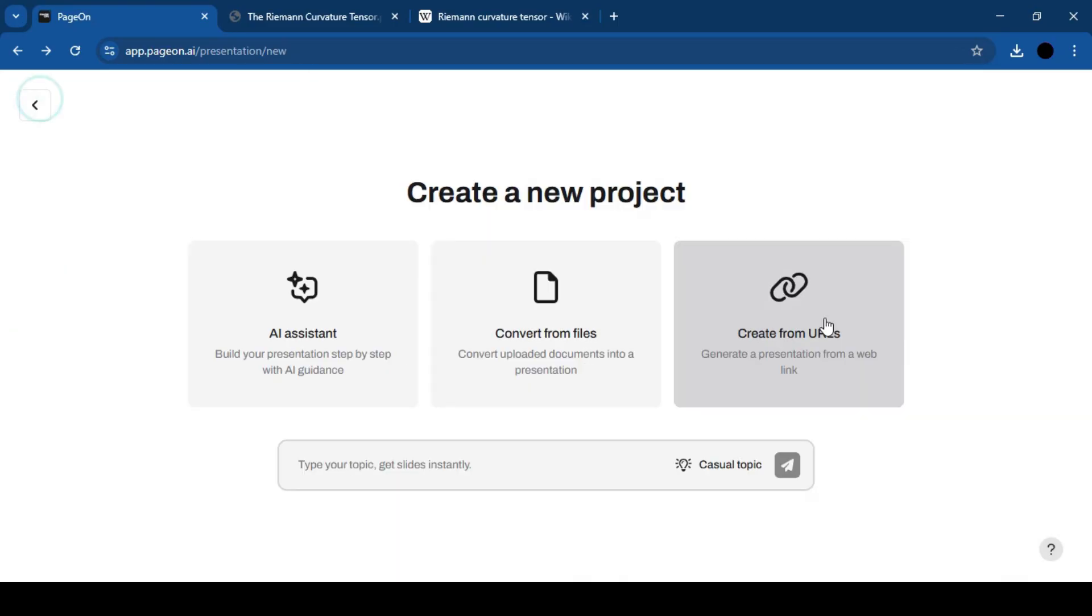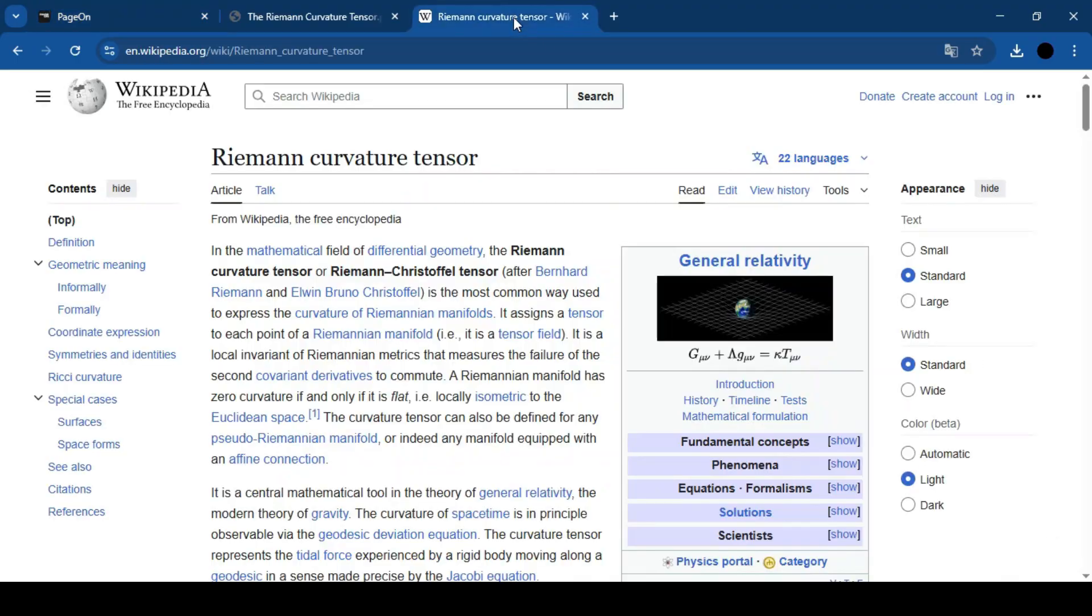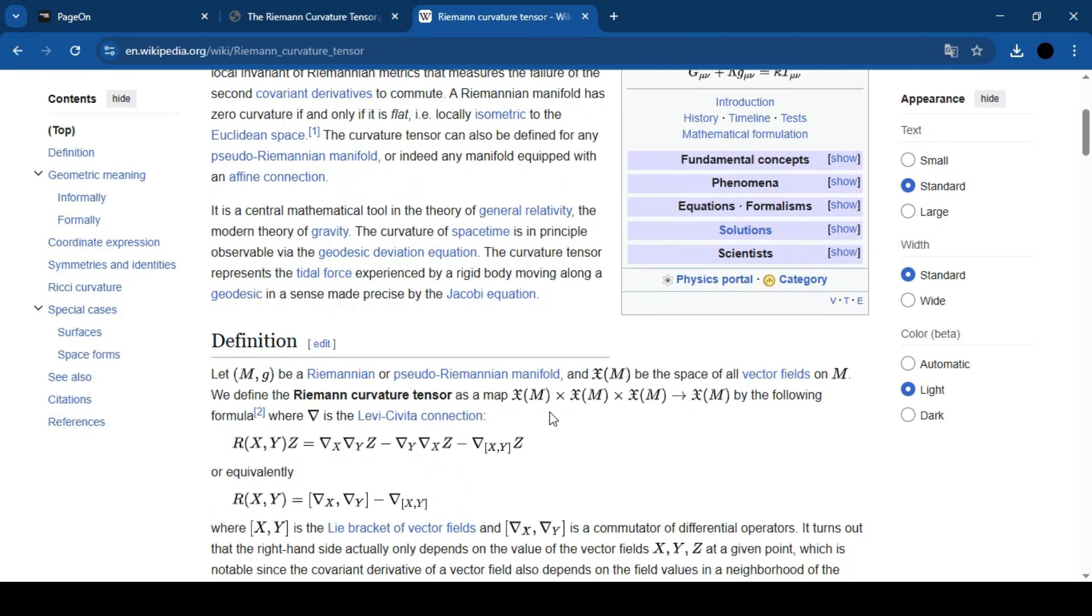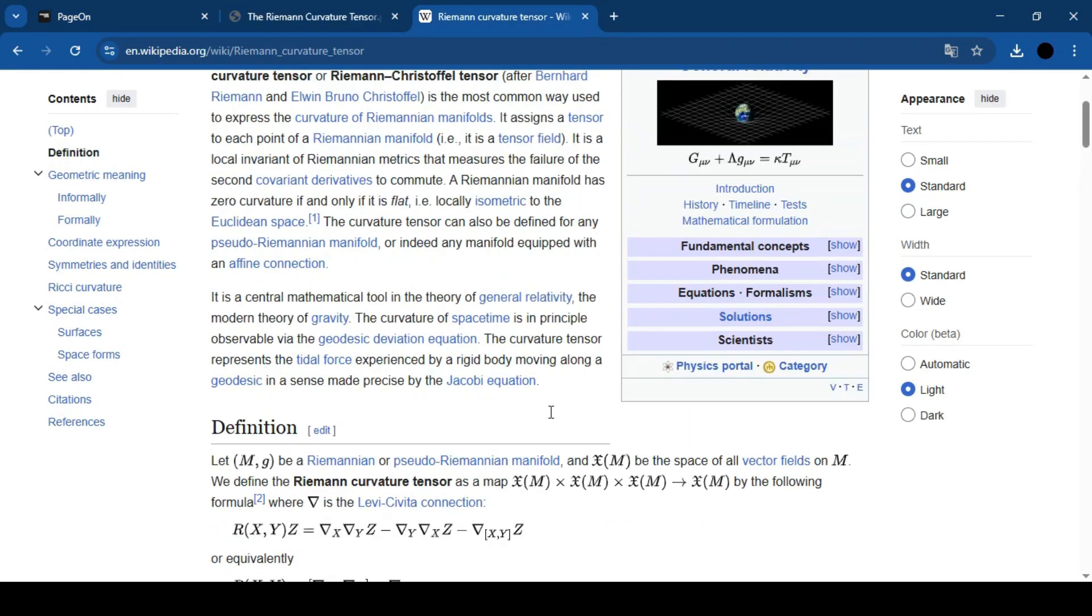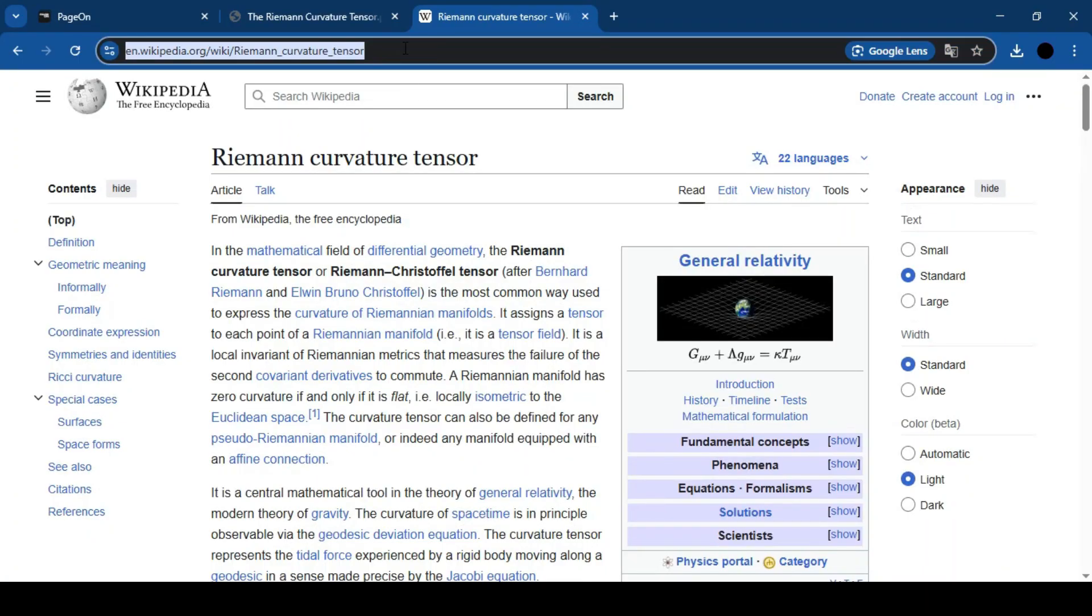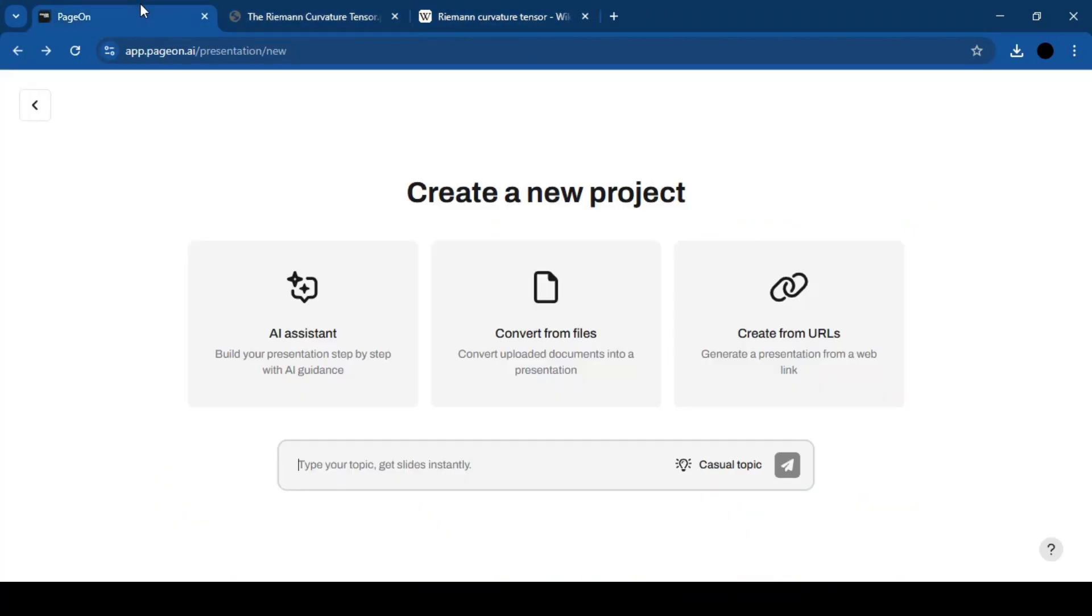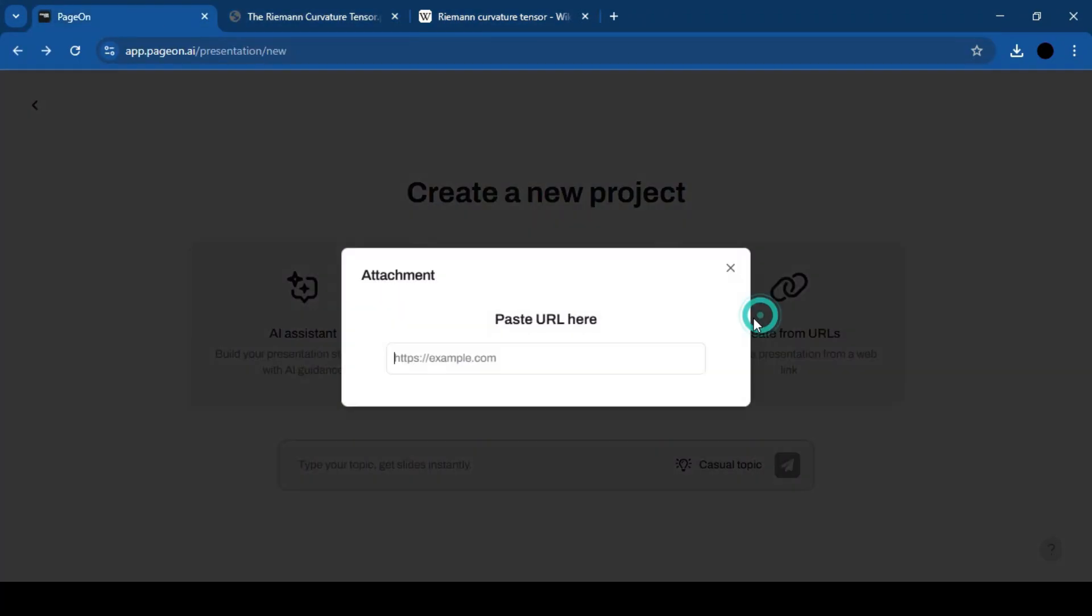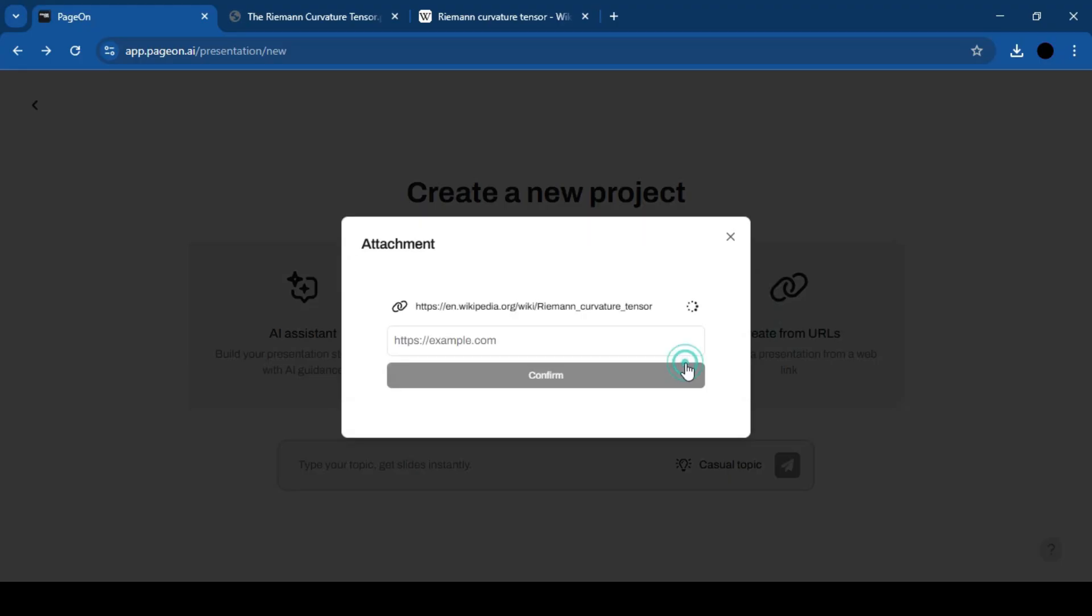Three: Paste a web page link. Did you find a reliable source? Paste the link and PageOn will build your presentation based solely on that source. No matter which method you choose,